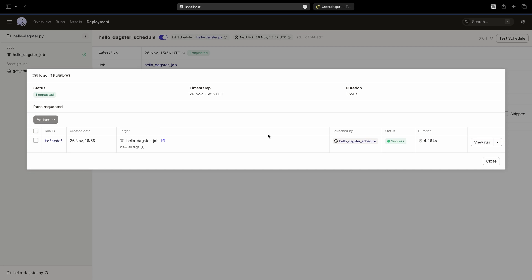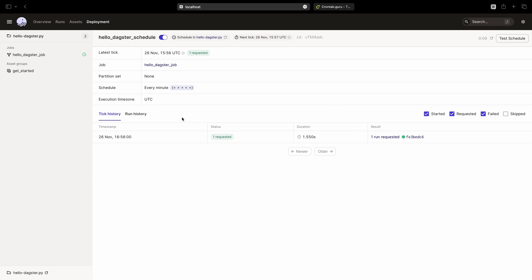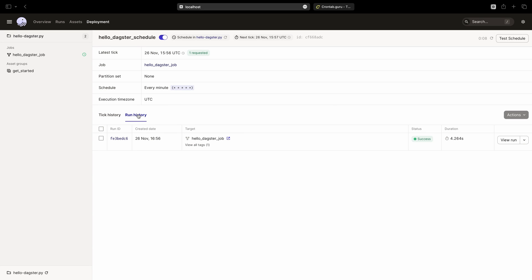Click on it to view some metadata about the run request. We can also see the run ID and a view run button for easily checking the job run details. In addition to that, we can see all our job runs under the run history.